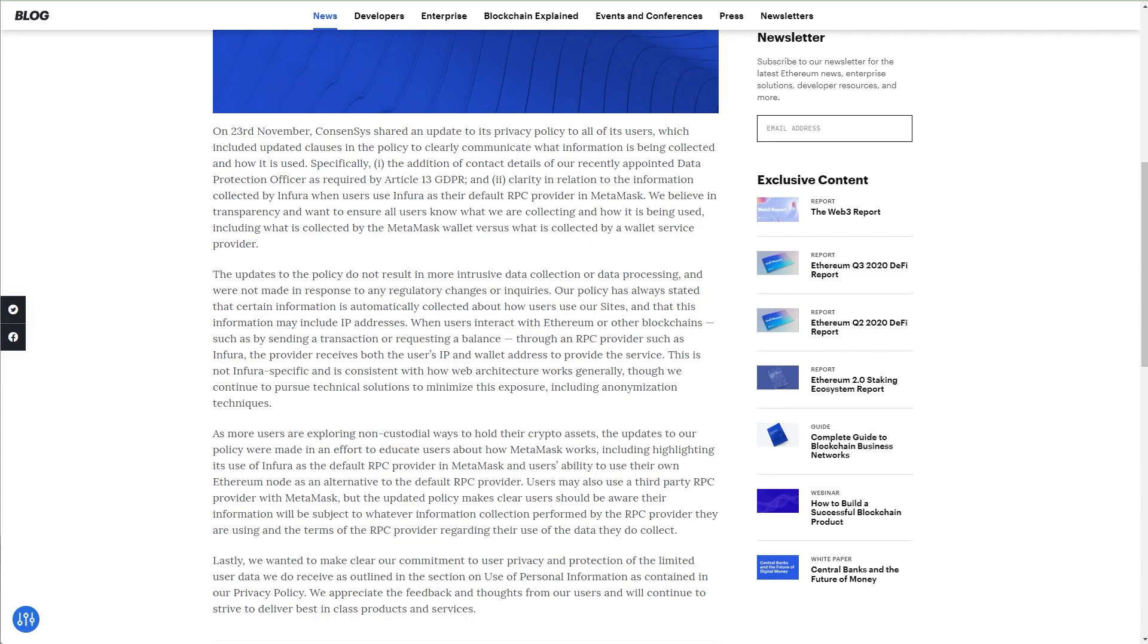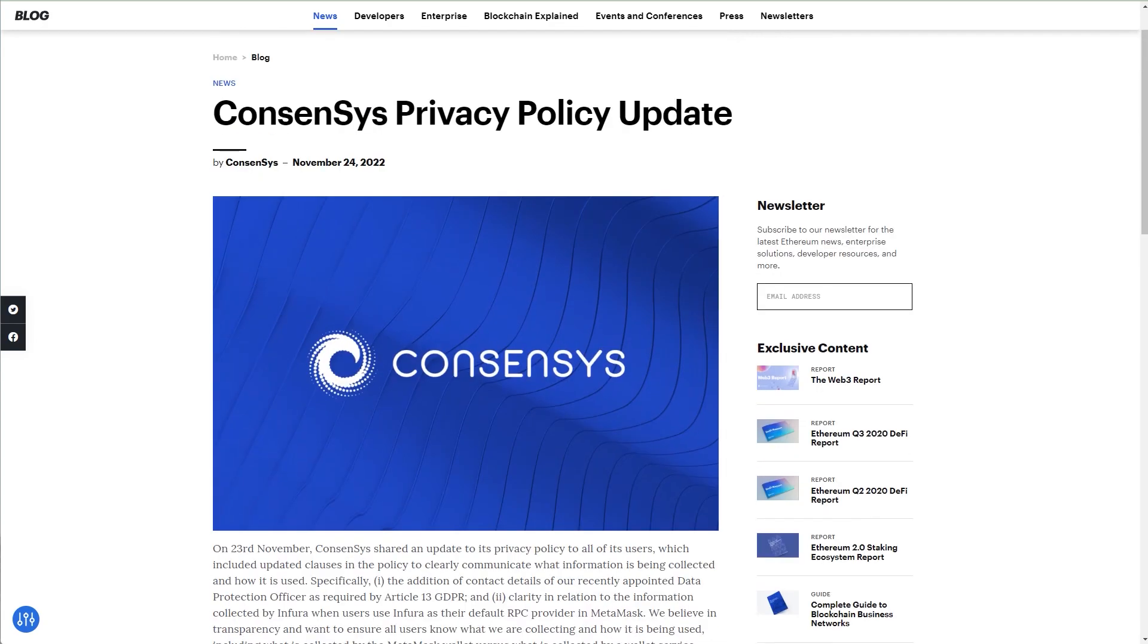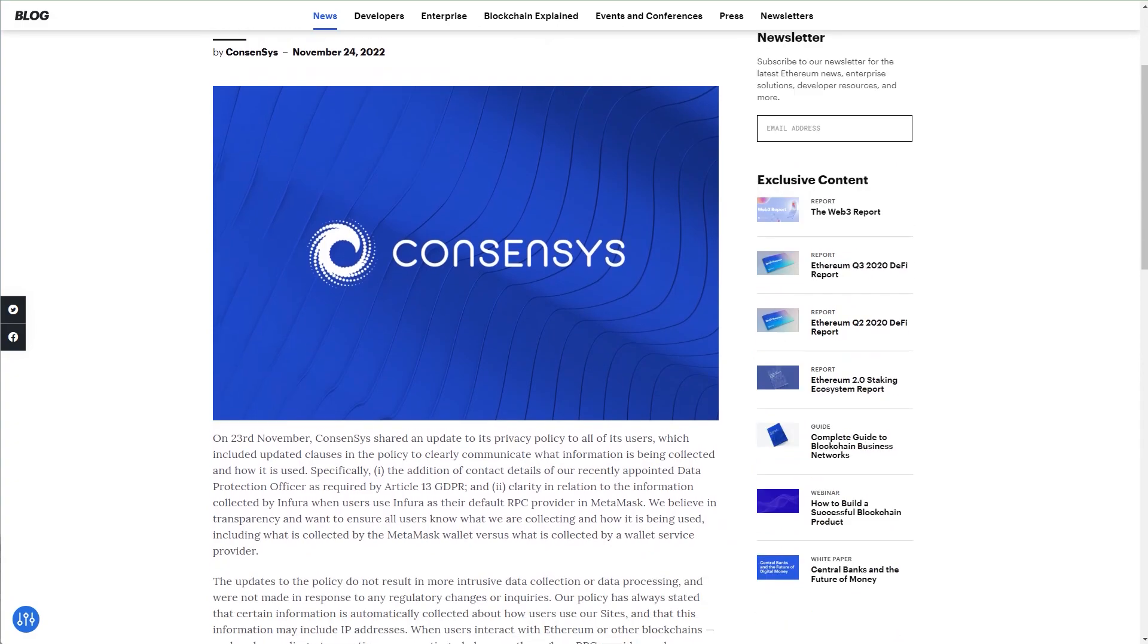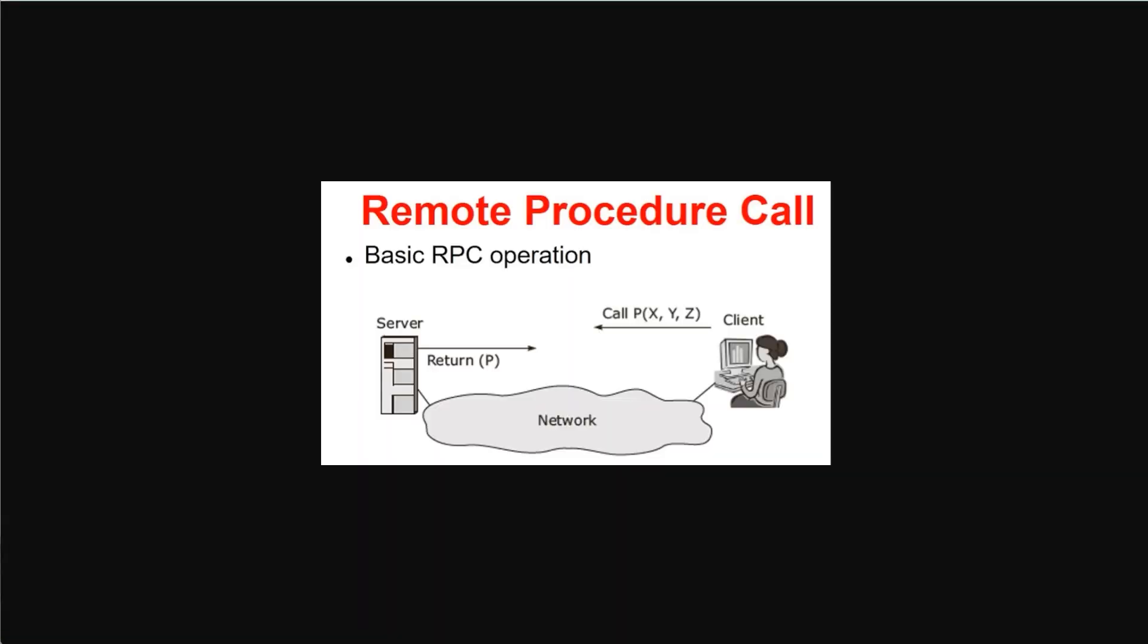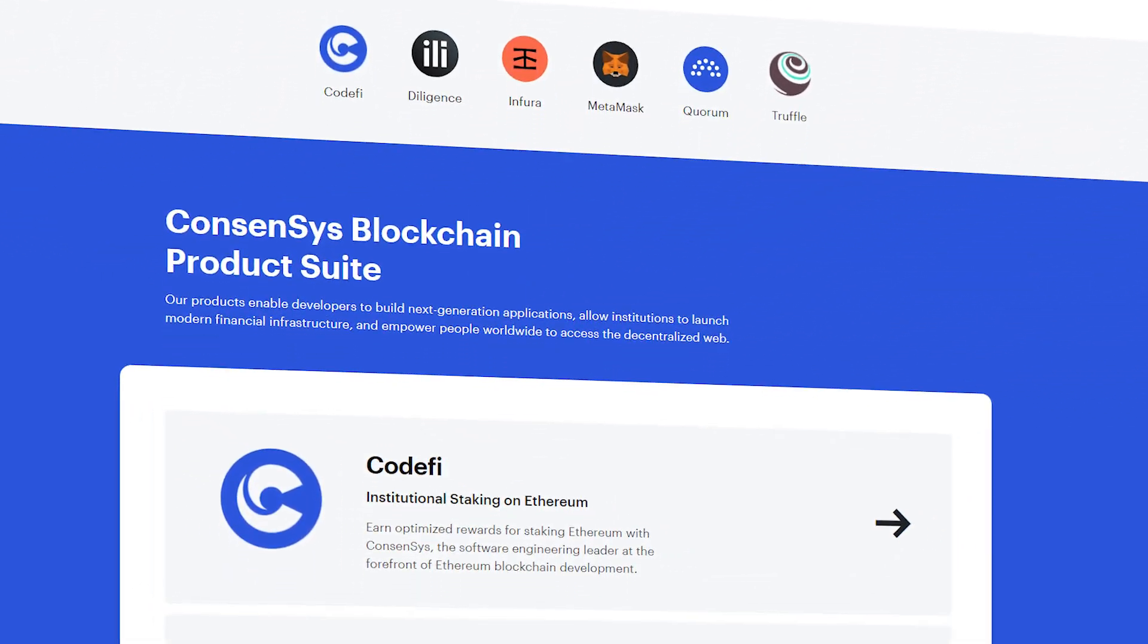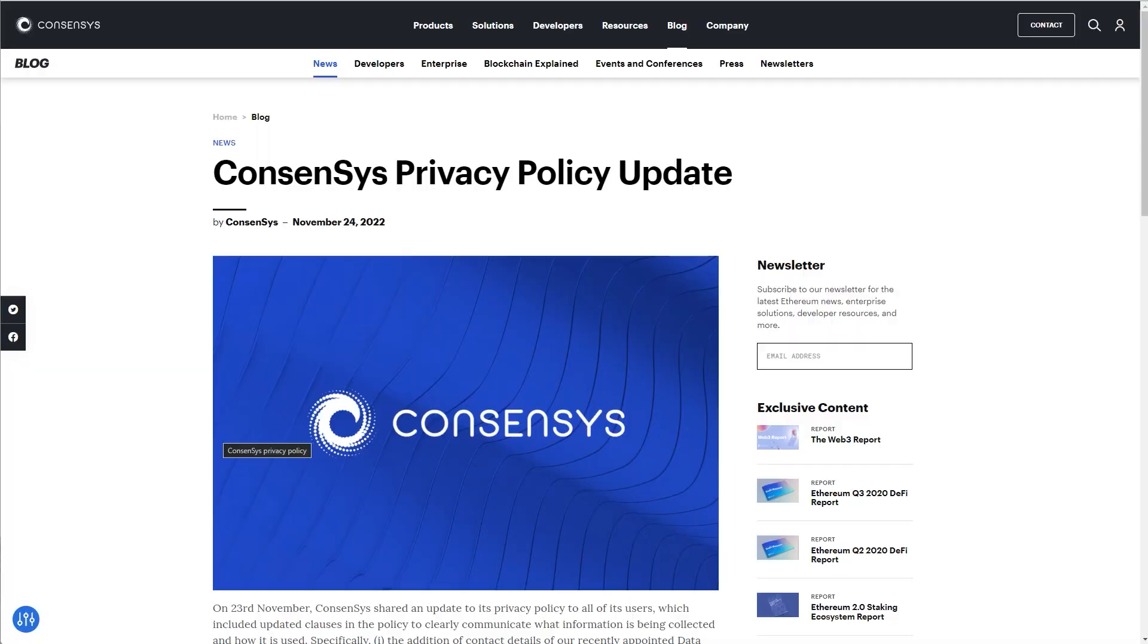So before getting deep into the video, there's a few things you should be aware of so that this video actually makes sense. The first is what is an RPC connection or what is a remote procedure call? Second is the relationship between Infura, ConsenSys and MetaMask.